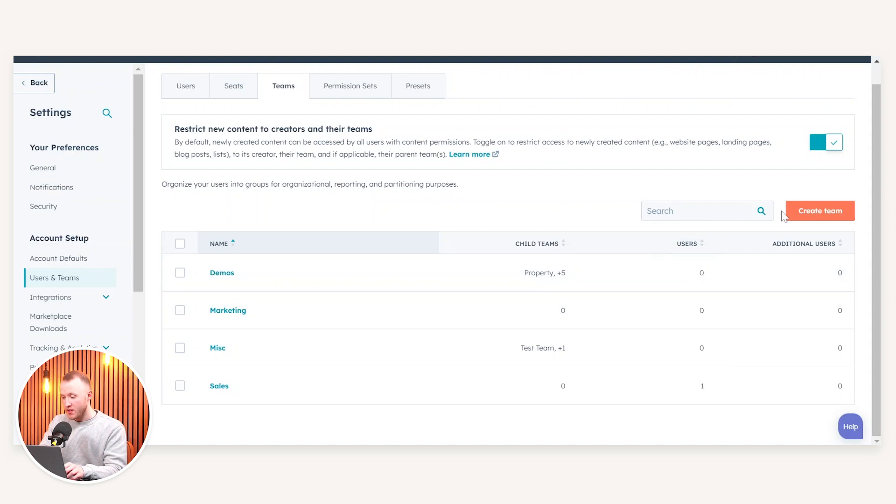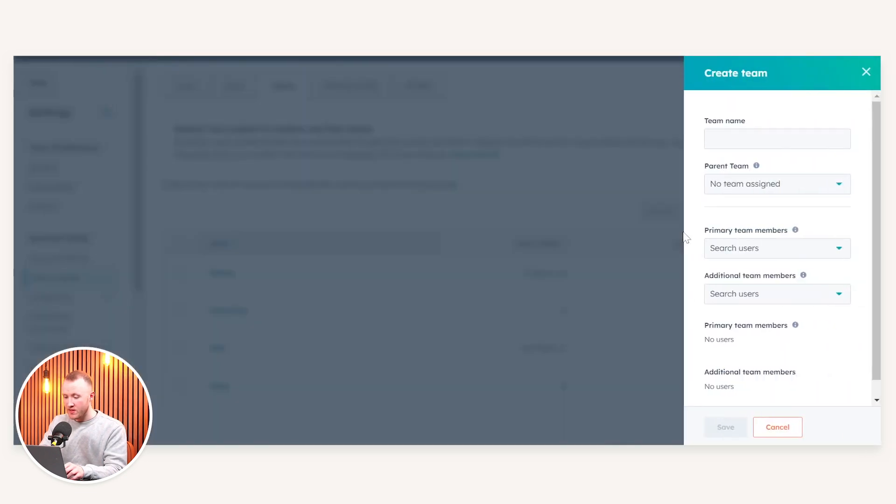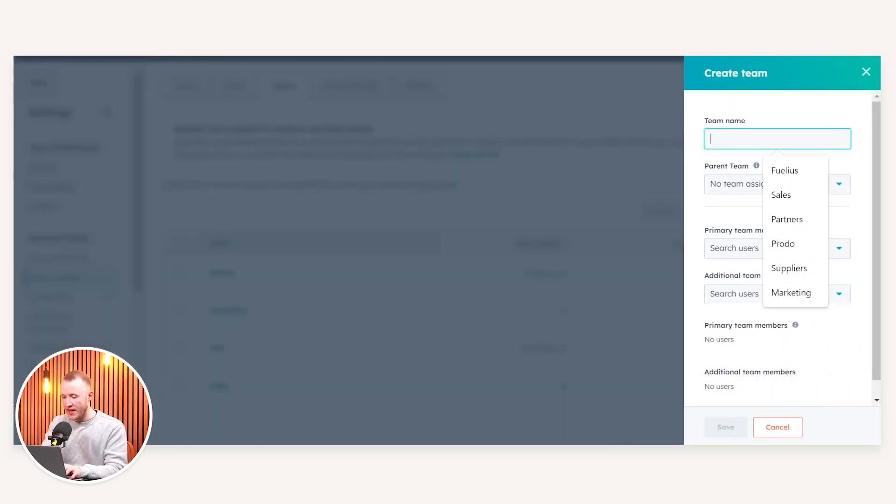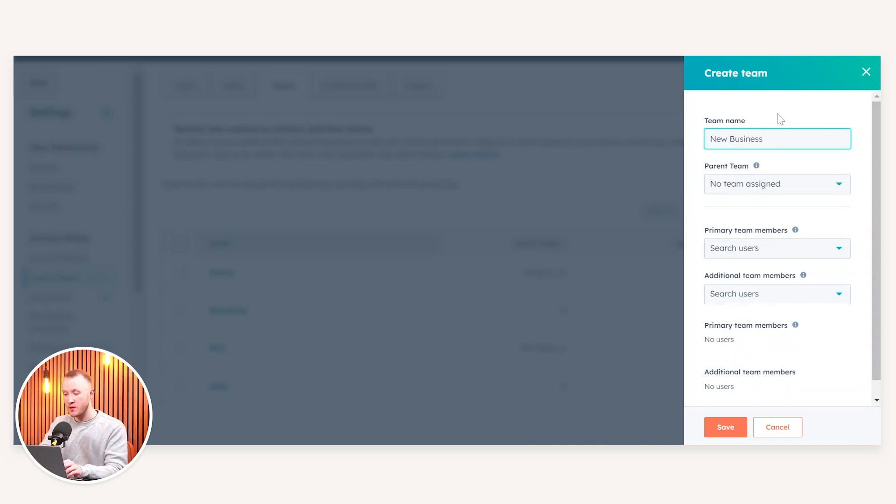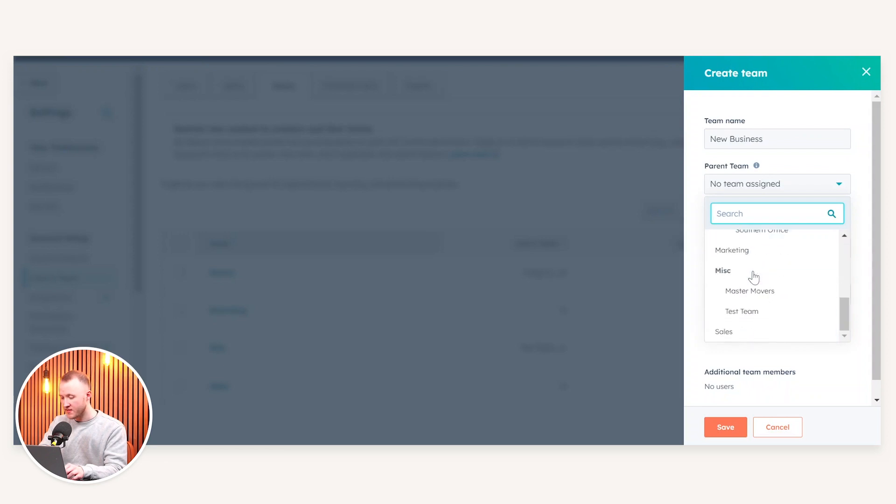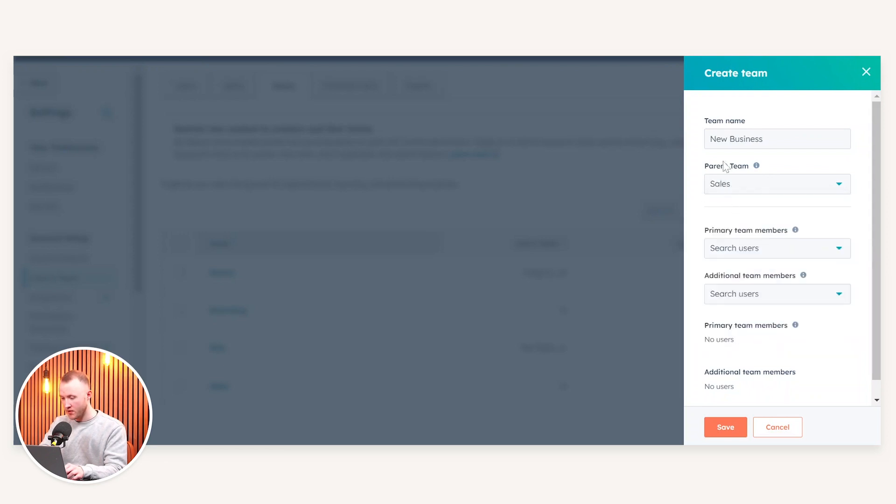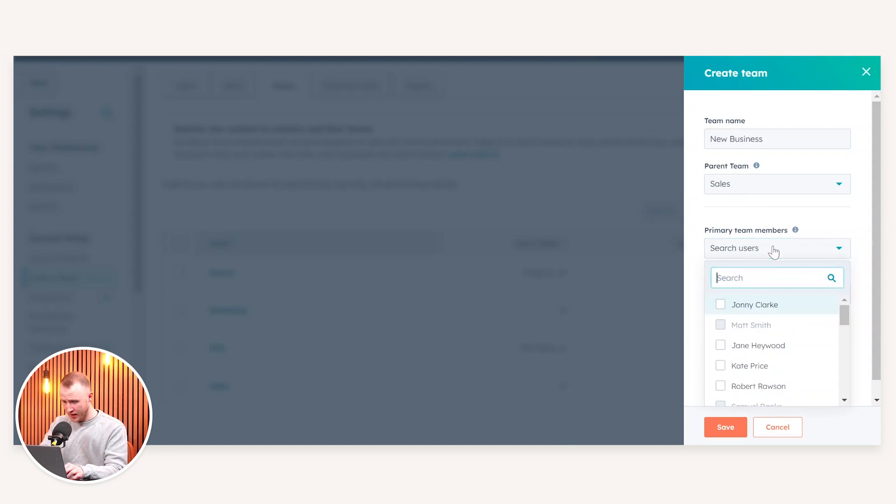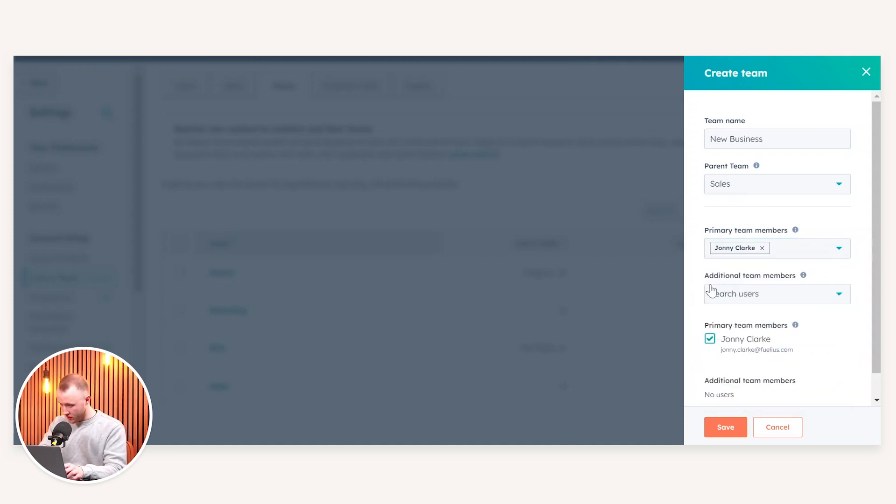What I can also do is create a team, for example, and I could call that new business. So I could say this is a new business team that sits within the sales function. And the parent team for that is the sales team. So I want the new business to report into sales. And then I want Johnny Clark to essentially report into the new business team.